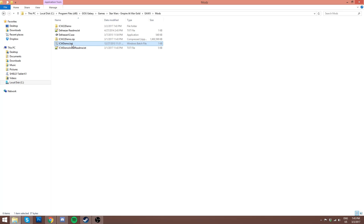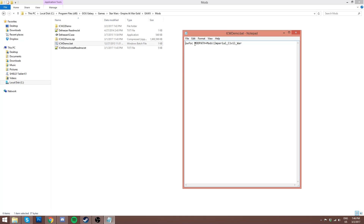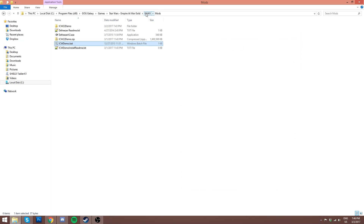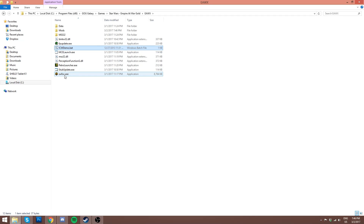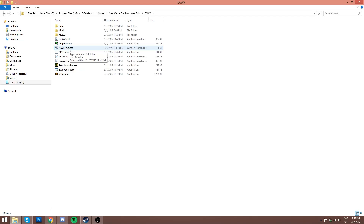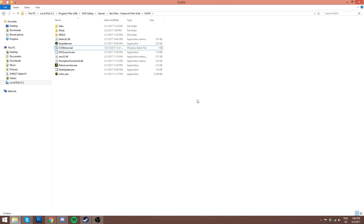You'll have this ICWDemo.bat file. Inside it you'll see: SWFOC space modpath equals mod slash Imperial Civil War — it's essentially telling Windows to look for the exe file and then change the data it's loading from. You're going to cut this and put it back in your EAWX folder — the same folder that has SWFOC.exe. To run the mod, just double-click ICWDemo.bat and that will launch the mod. If you want a desktop shortcut, you can send to desktop and create a shortcut.